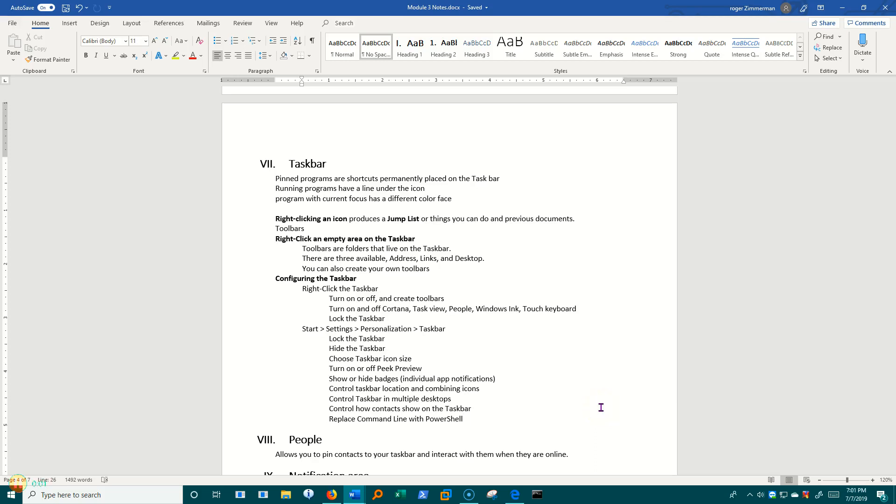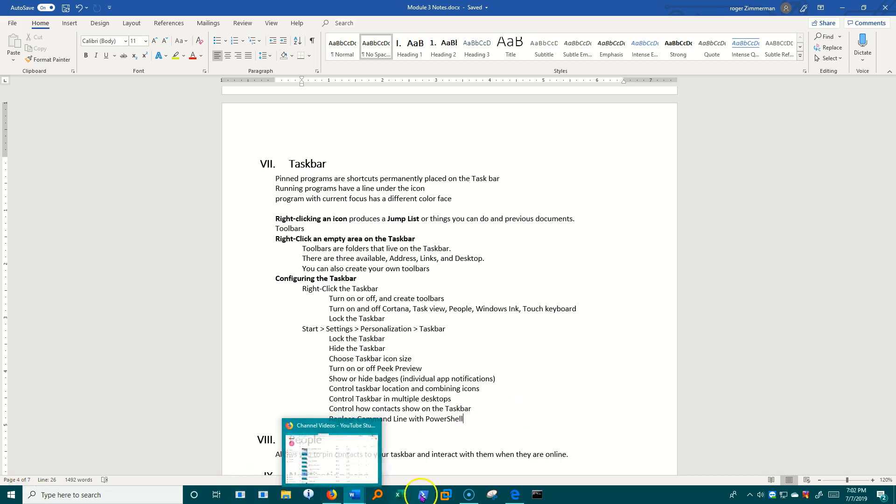There's a lot going on with the taskbar that you might not think about at first. Let's look at what we can tell just by looking at this thing. I'm talking about this set of icons right here in the middle.